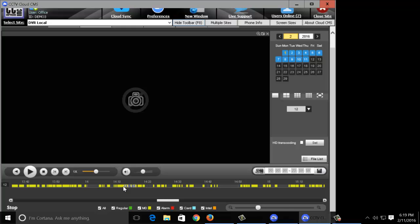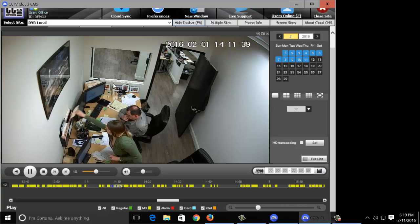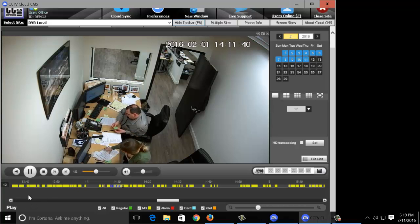So let's say I want to view 14:11 and 30 seconds. I would come around here. It's a little bit sensitive, but you'd click there and there you have it.